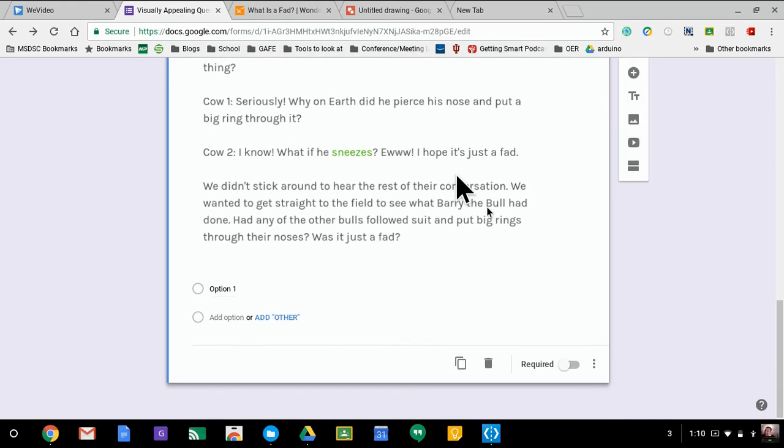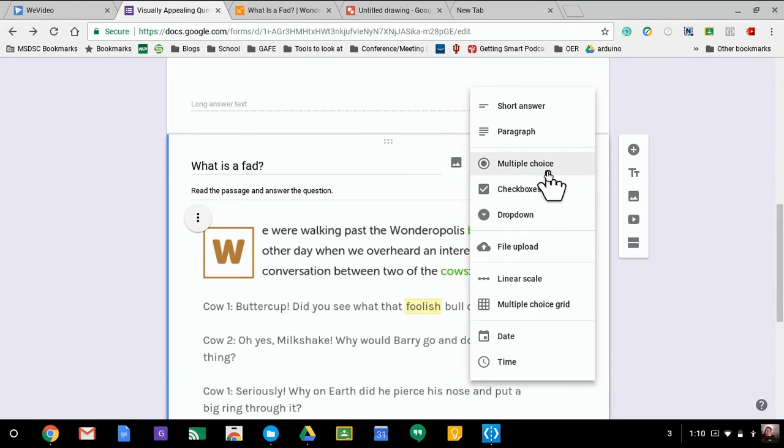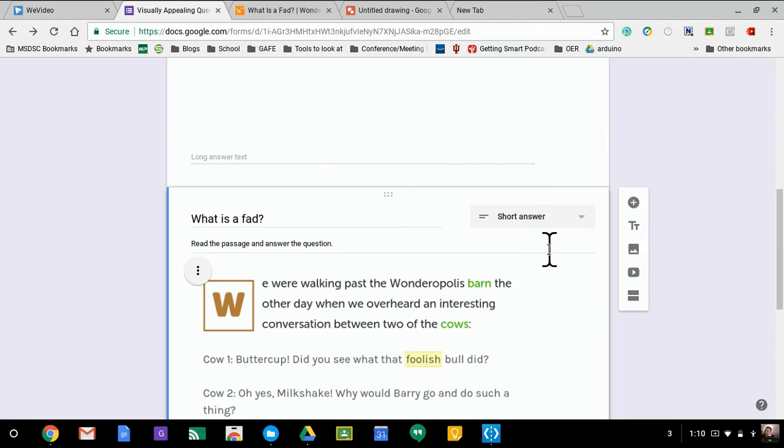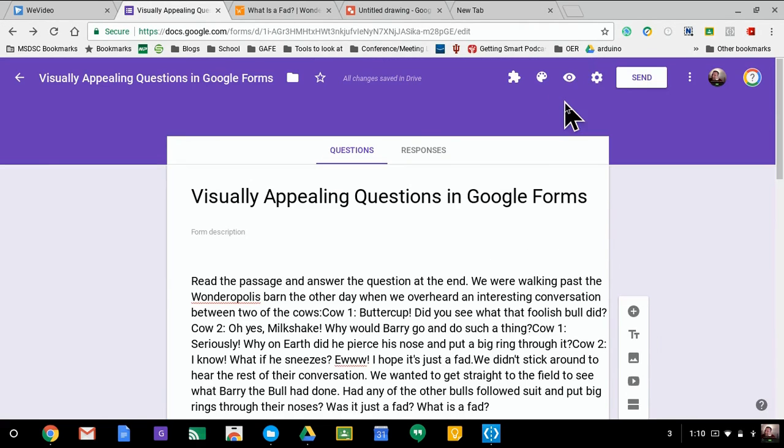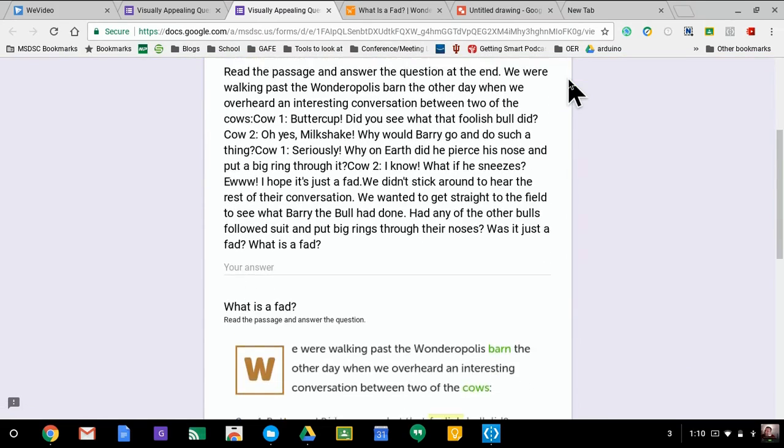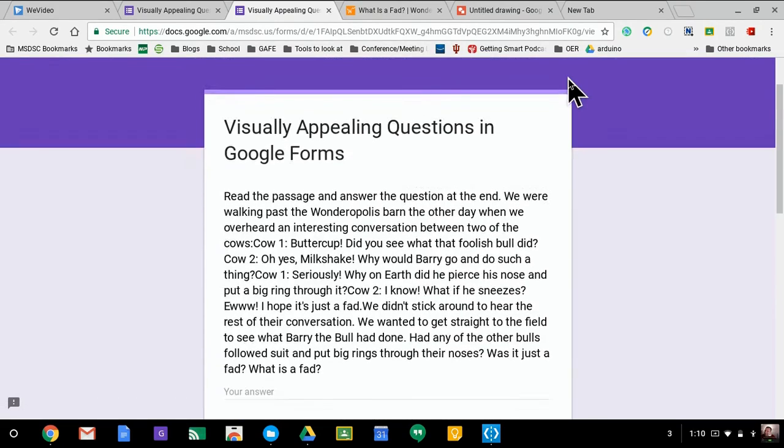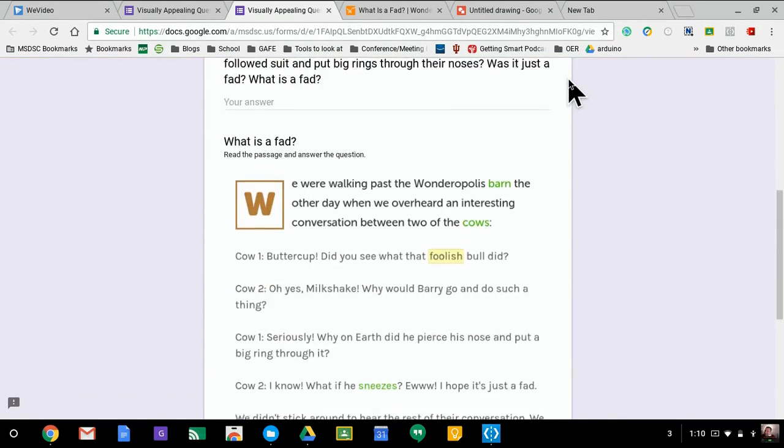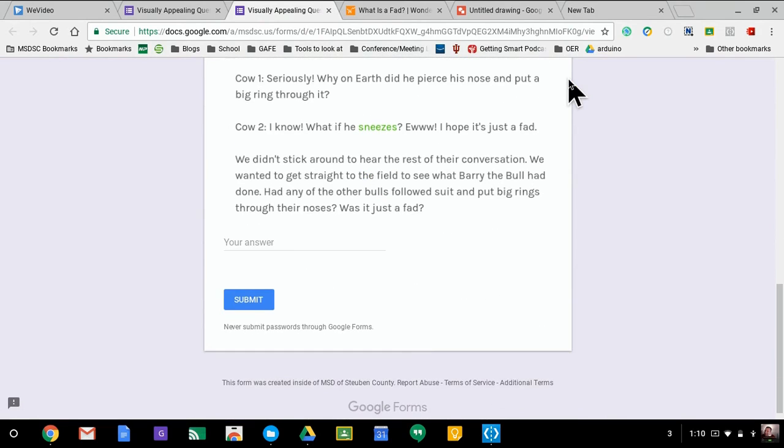I'm going to switch this. I'm not going to have it as a multiple choice question, leave it as a short answer. And now let's take a look at the difference between these two. I'm going to hit the eyeball icon here so I can see it. And here's the difference, much cleaner, much more visually appealing, isn't it?